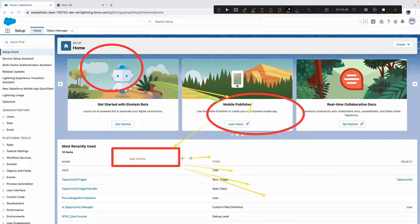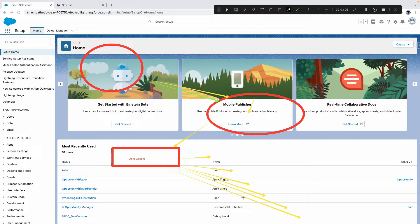For example, with 50,000 records and a batch size of 200, Salesforce calculates 50,000 divided by 200 to determine how many batches to execute. Every time a batch executes, it gets a new governor limit — that's how Salesforce governor limits help process large volumes of data asynchronously.